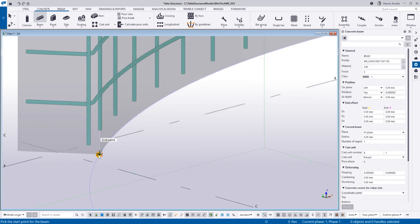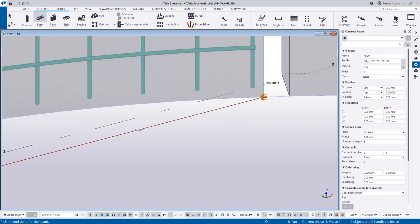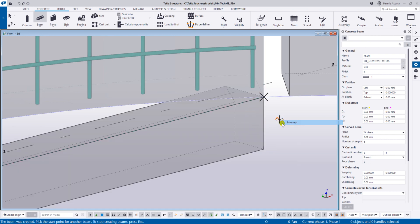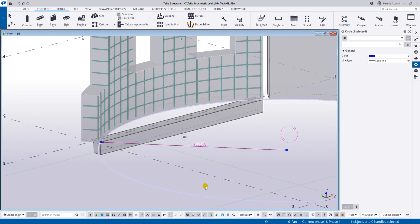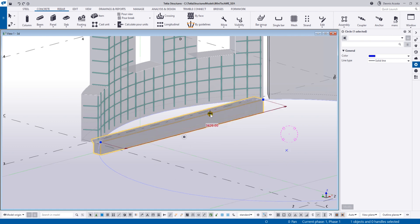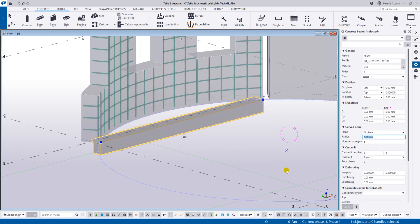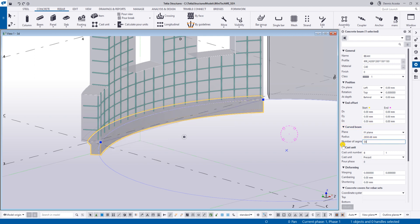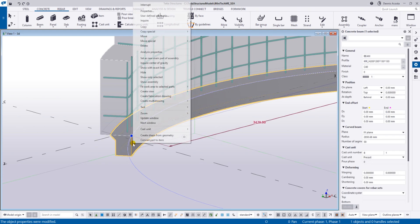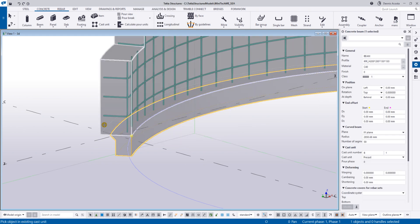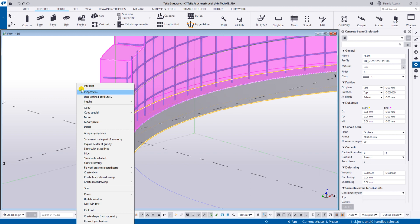Simply pick two points - one and then two. Now to enable this to follow the curve, we need to set the radius to 2850.68. Put that value in the radius field: 2850.68, and then the segment will be 59, the maximum one. There you go.